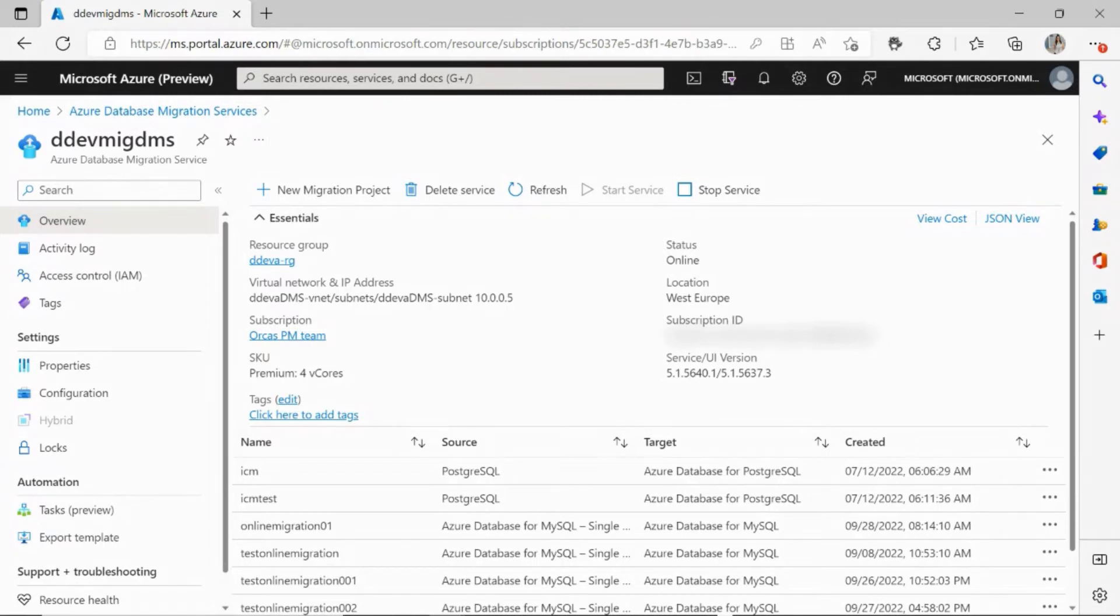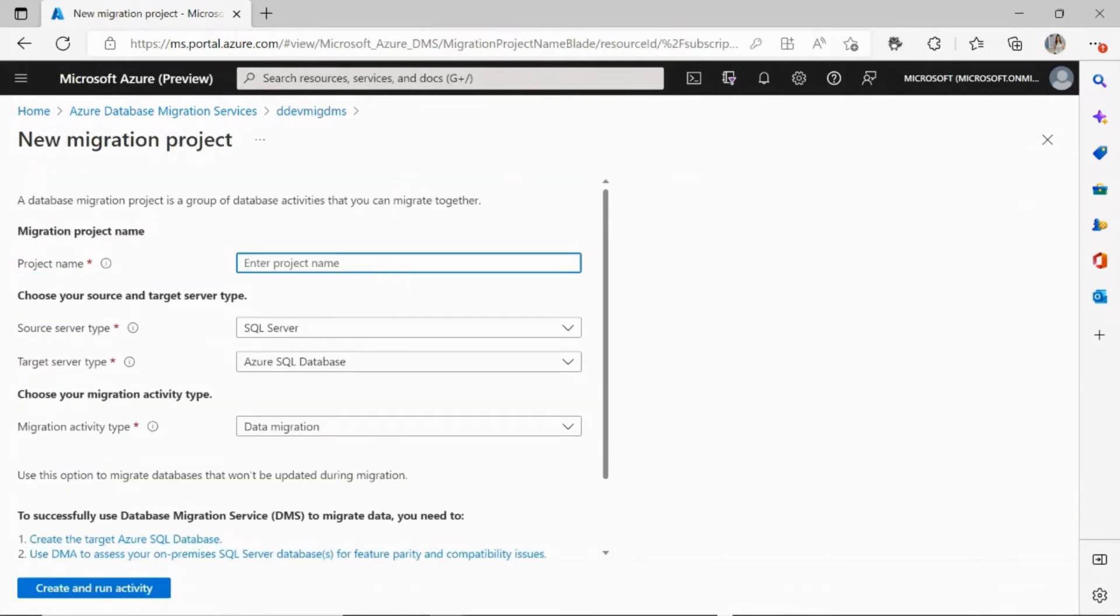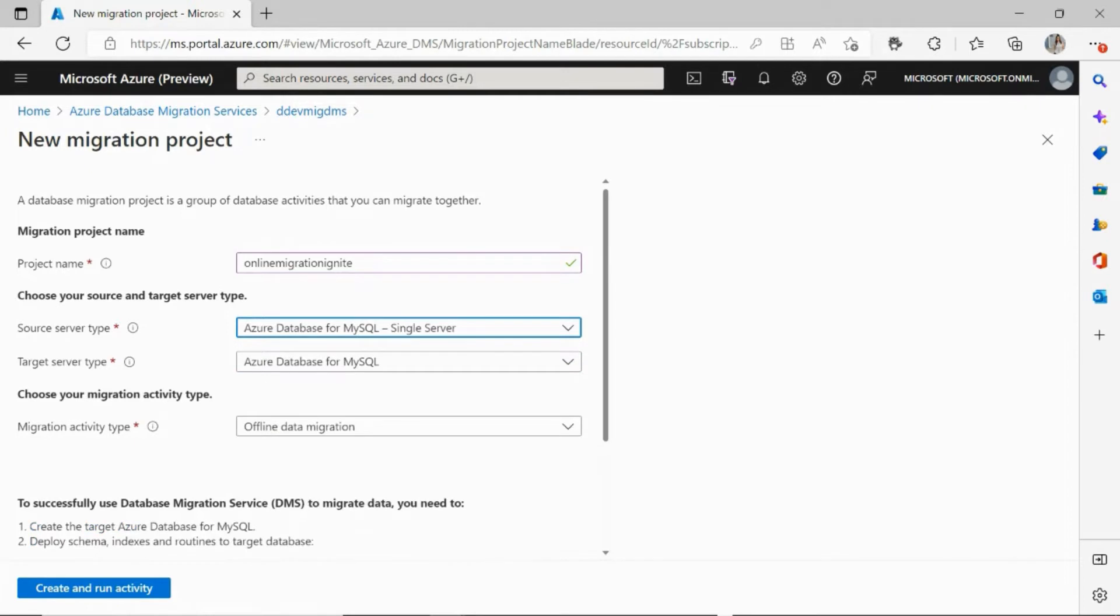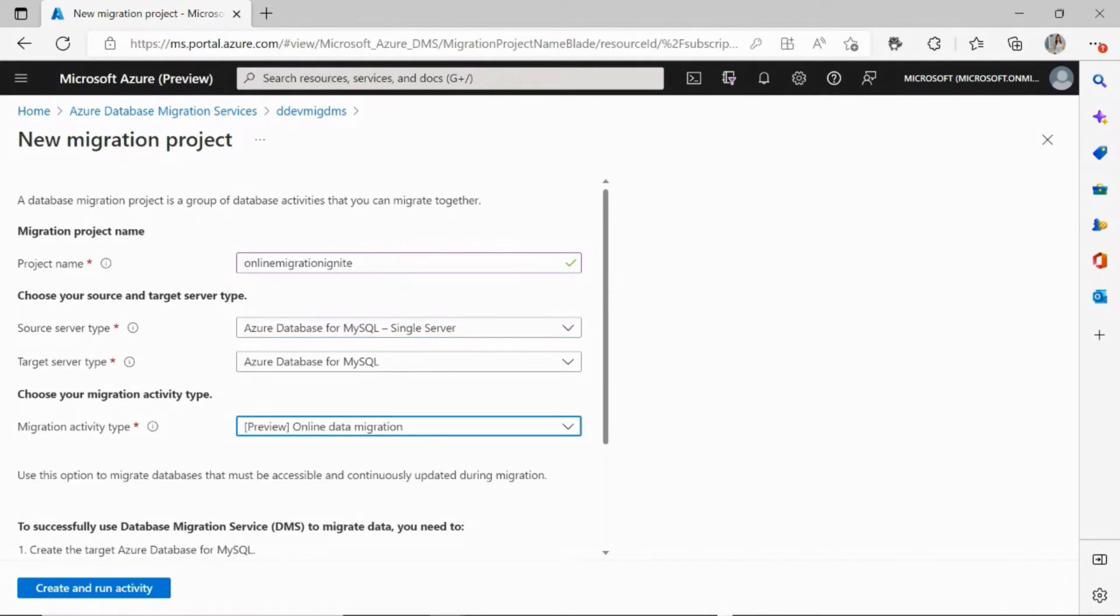To begin with your online migration, you need to go ahead and click on your migration project. It's going to ask you for a few details. Start by entering your project name. The source server type, select Azure Database for MySQL single server. The target server type is automatically set to Azure Database for MySQL, which is nothing but your target flexible server. Select online data migration as the migration activity type and you are good to hit create and run activity.